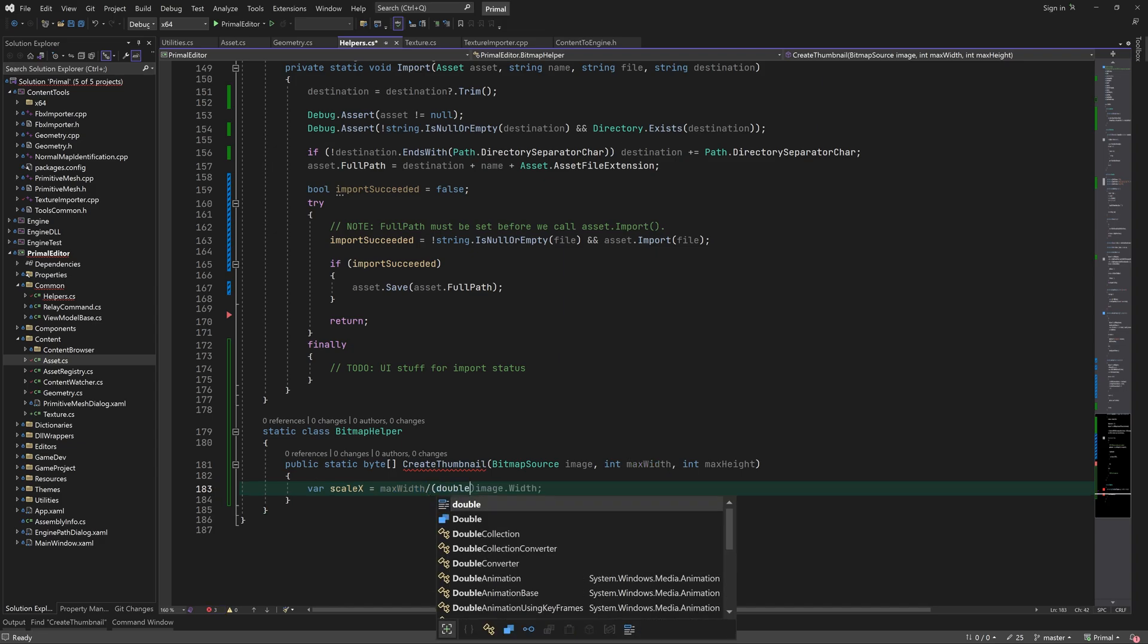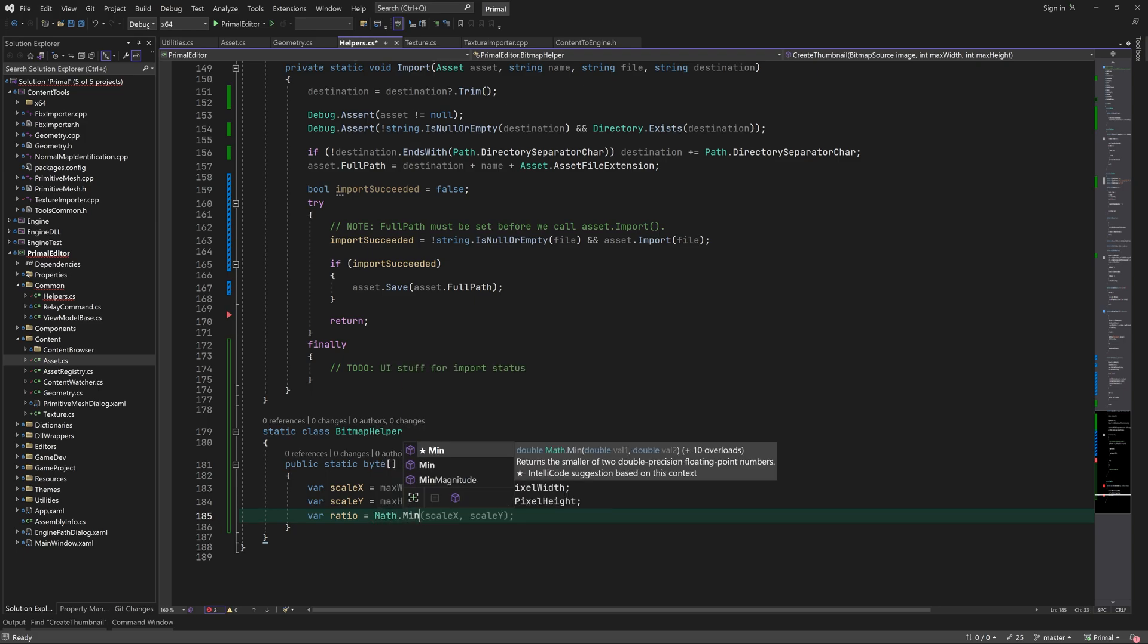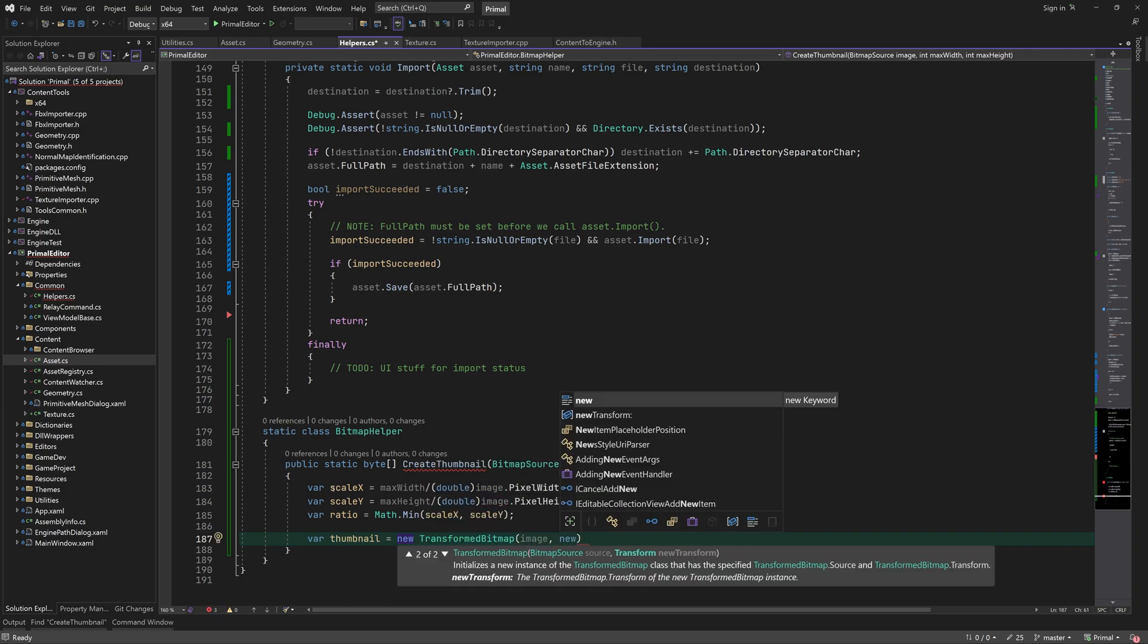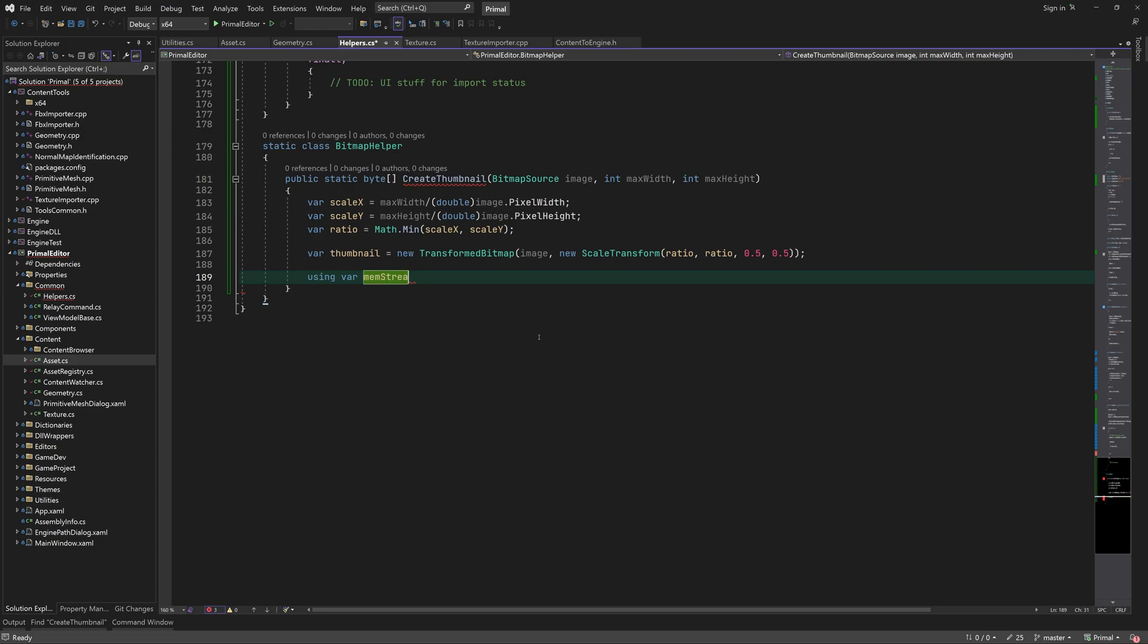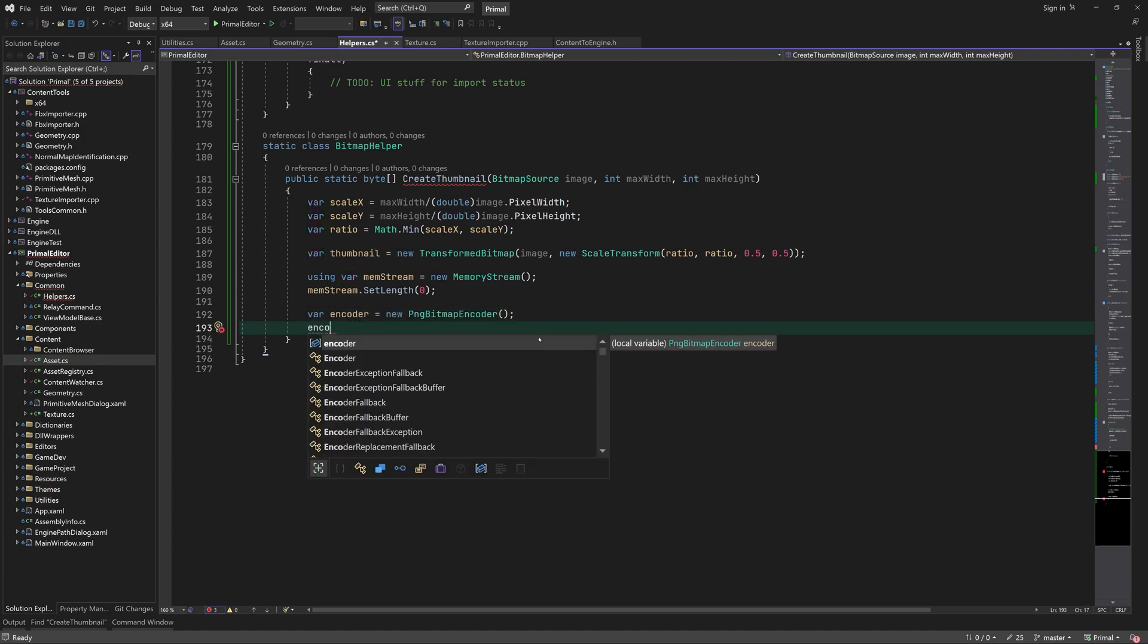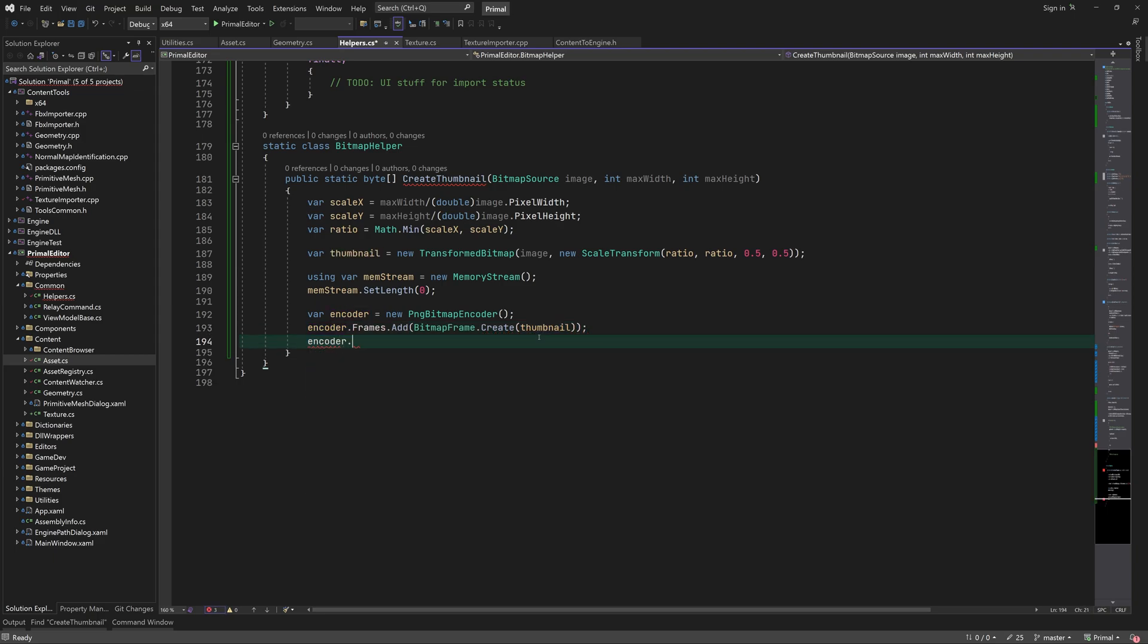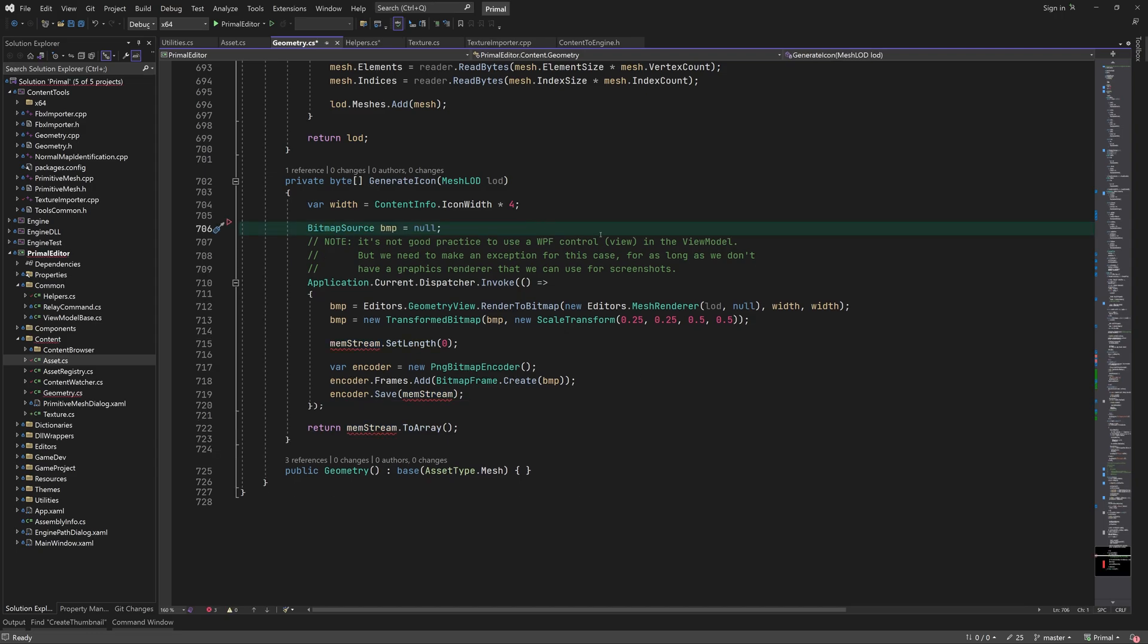First, we calculate by how much we need to scale the original image so that it can fit in a thumbnail. After scaling it using transformed bitmap, we can create a PNG image from it. We write this PNG image into a buffer and return it as an array of bytes. You can see we did something similar here when we generate an icon for the imported geometry.